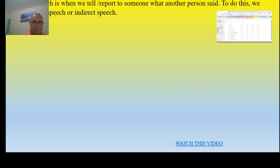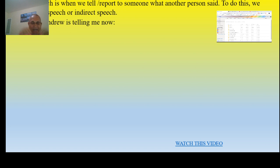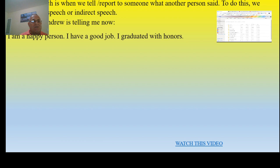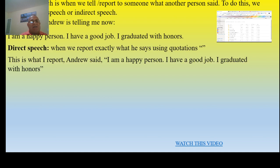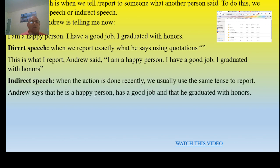What does that mean? I'm going to use an example. This is what Andrew is telling me now. Andrew said: 'I'm a happy person. I have a good job. I graduated with honors.' When we use direct speech, we report exactly what he says using quotations: Andrew said, 'I'm a happy person. I have a good job. I graduated with honors.' We also have indirect speech. When the action is done recently, we usually use the same tenses to report. For example: Andrew says that he is a happy person, has a good job, and that he graduated with honors.